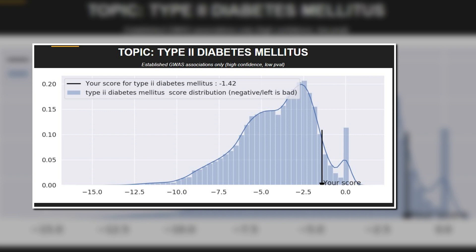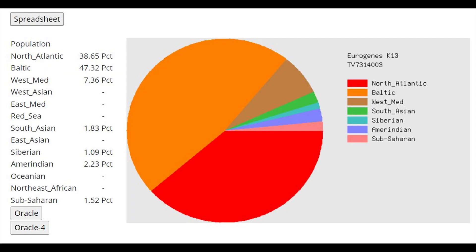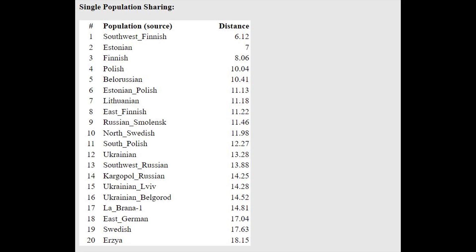Moving on to his GED match results, this is what he scores with Eurogenes K-13. Notice how much northern European drift this person had. Modern northern Europeans are southerners compared to him. Out of modern European ethnicities, he is closest to southwest Finns and Estonians.